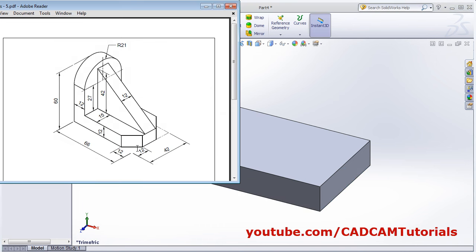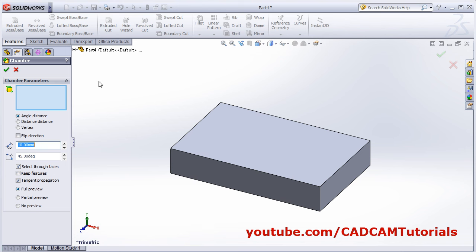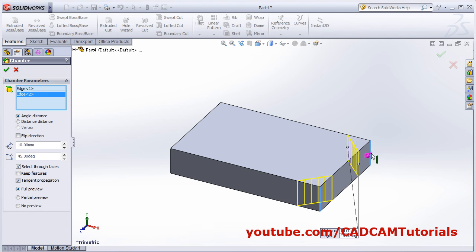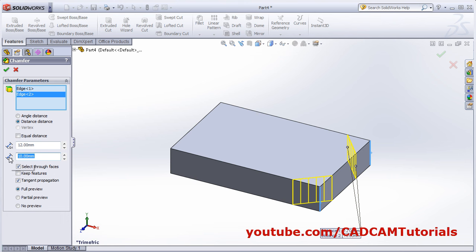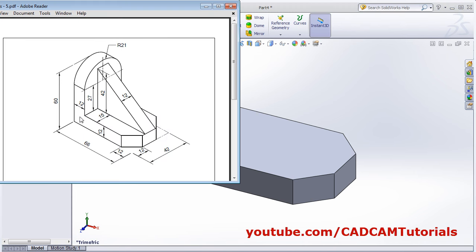Then next will be this chamfer of 12 by 12 size on both edges. Click on the chamfer arrow, select this edge and this edge, and give the distance of 12. Distance 12, 12, OK.